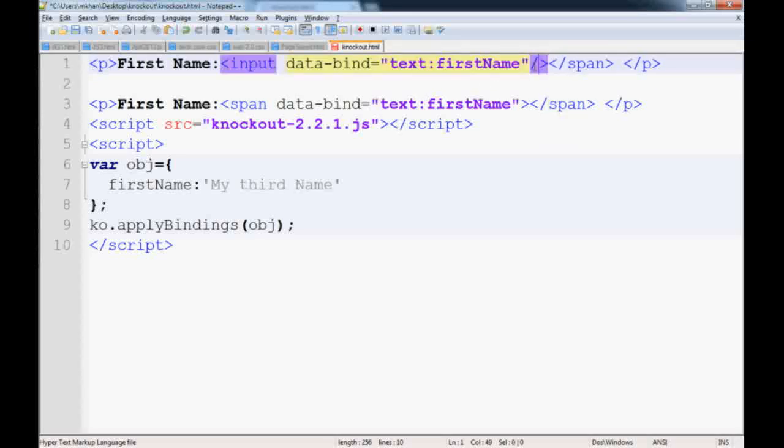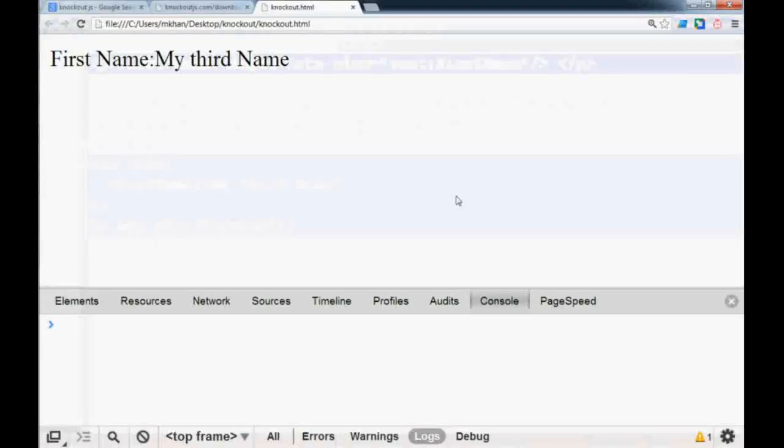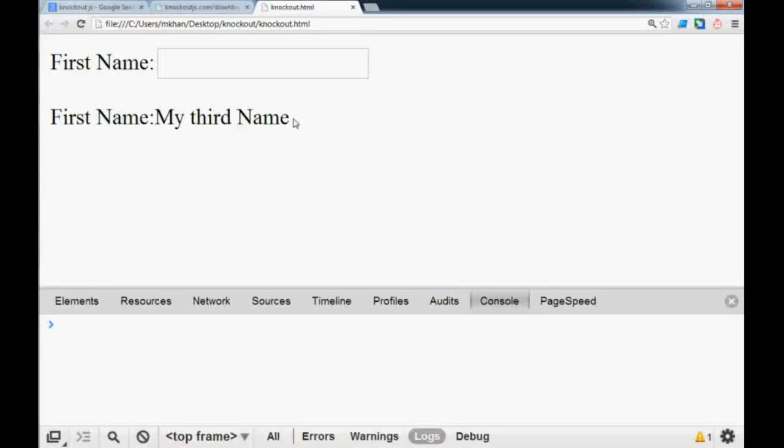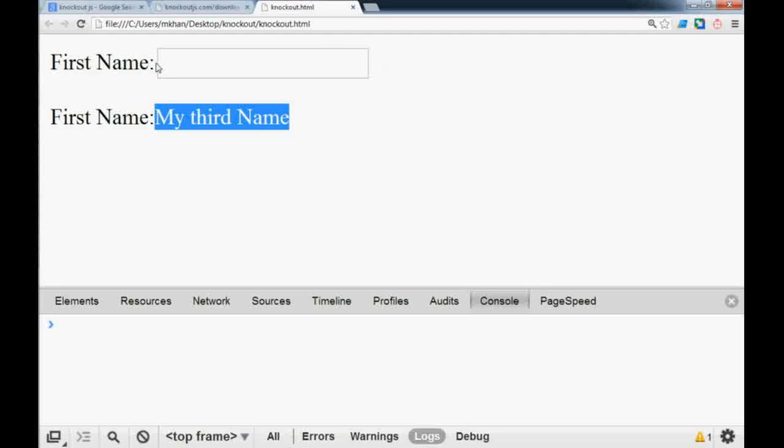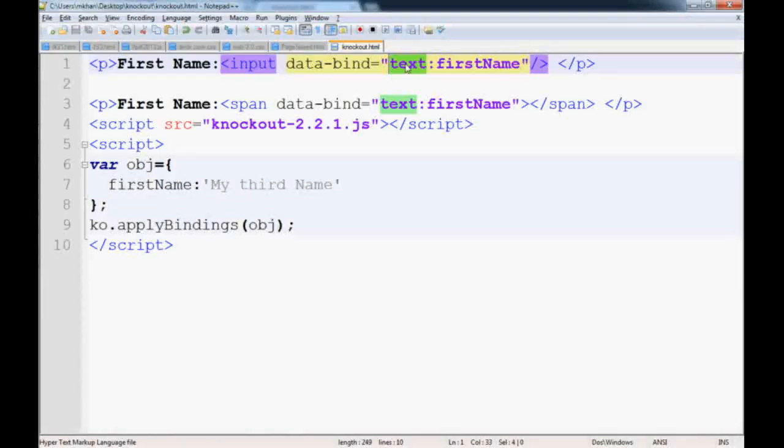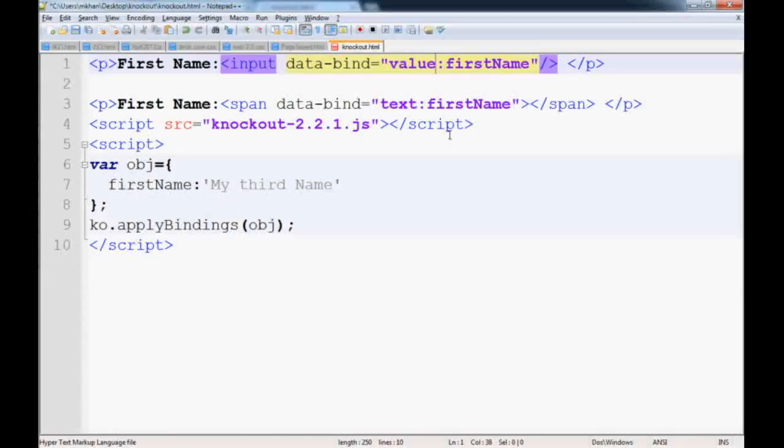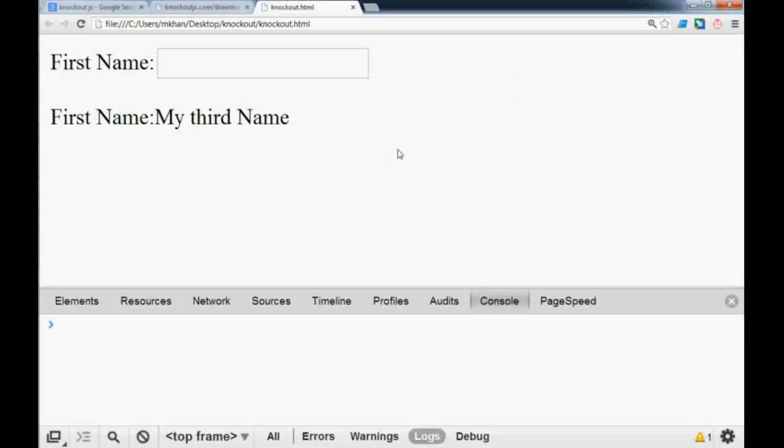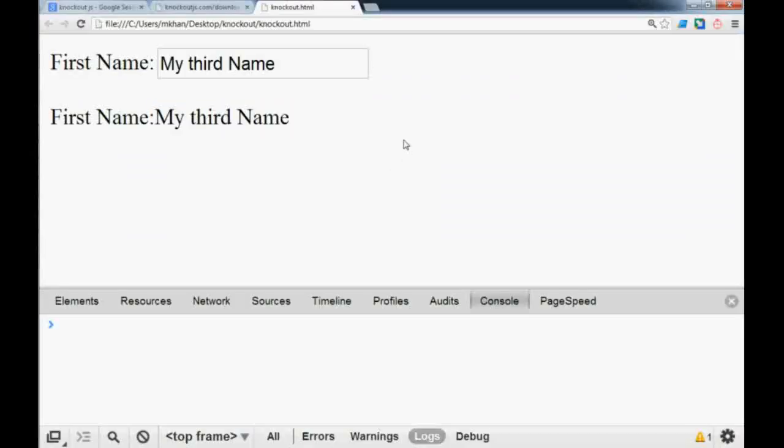Now if we go to the page and refresh it, though this displays some value, the input box doesn't display any value because the data binding to an input tag is a little different. You have to bind it as a value not a text. So if we save it then come here and refresh it, then you have the value here.